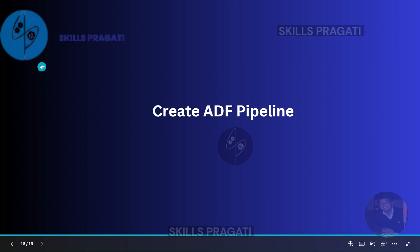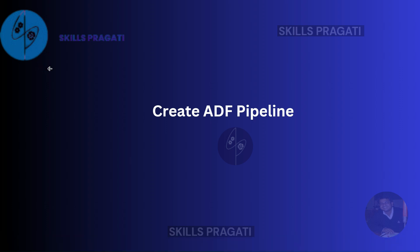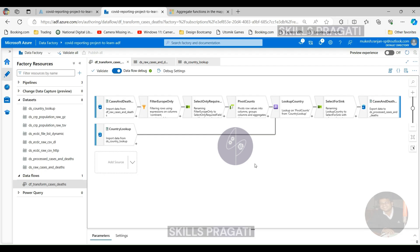Welcome back! Now that we got our data flow completed, let's create a pipeline so that we can execute the data flow and see the results coming out of it. So let's create a pipeline from here. And in the pipeline, you can pull in a data flow activity which can be used to invoke our data flow.